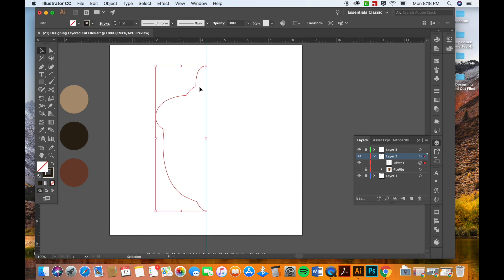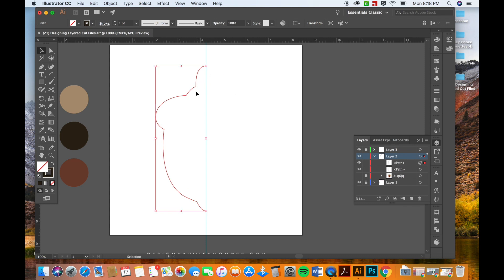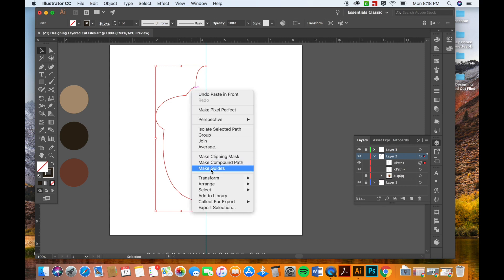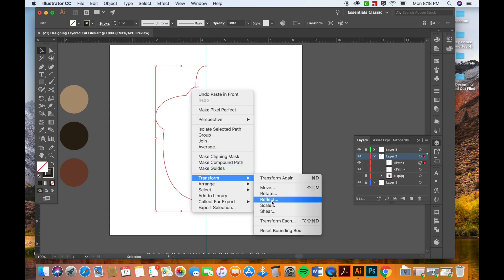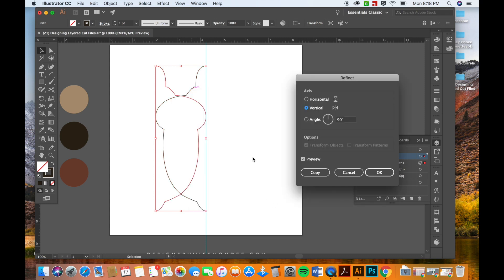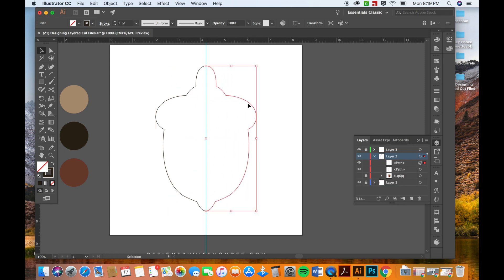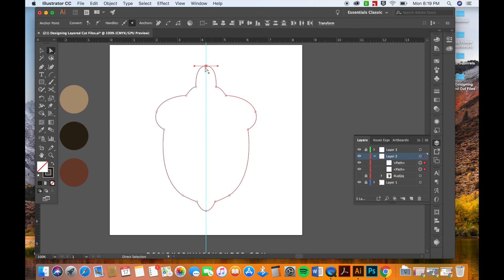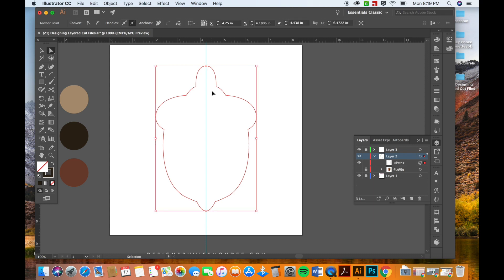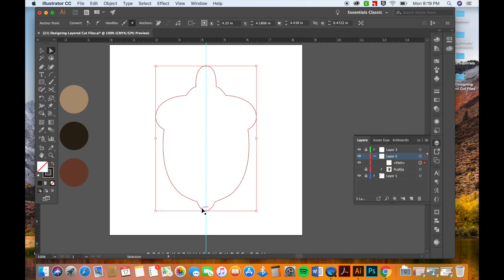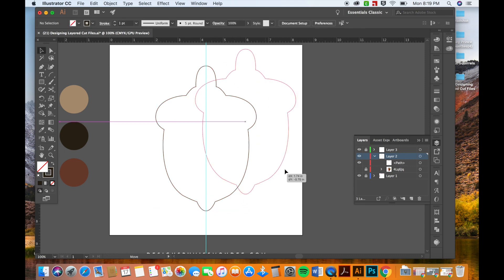Keep that on actually. Okay, so I'm going to copy this now that I have half of my acorn traced. I'm going to copy command C, paste in front command F. Then I'm going to right-click and go to transform and click reflect. Then this little window pops up and I can see it's reflecting vertically, which is what I want. I'm going to click okay, hold shift and I'm going to drag it over. Then I'm going to use my white arrow selection tool to select these two points and press command J to join them. Do the same thing down here and now this makes it all one shape instead of two lines.